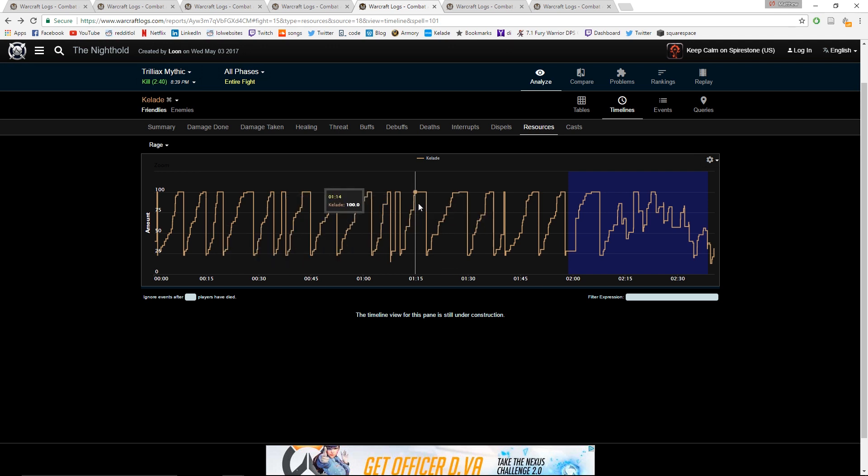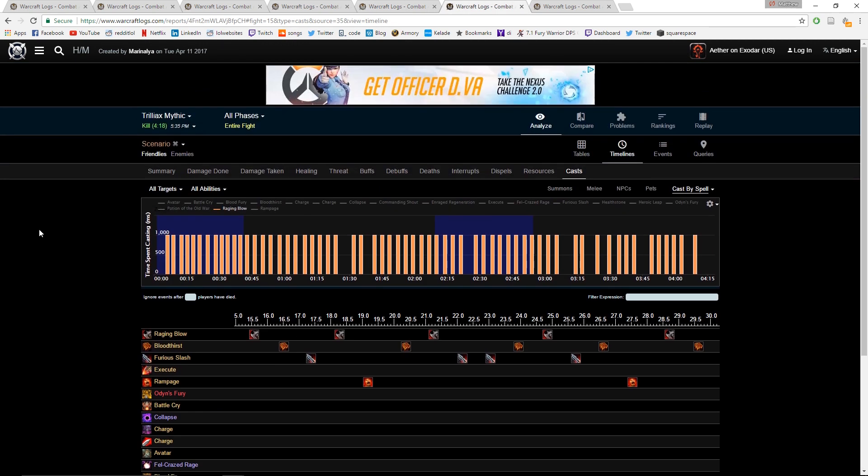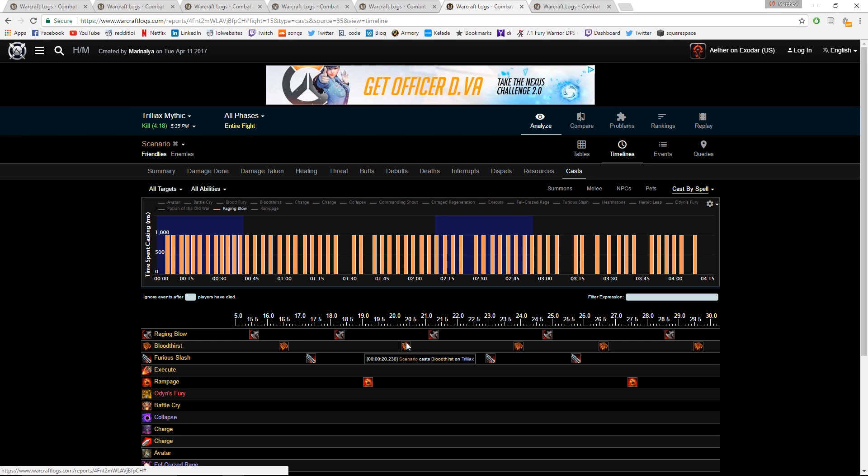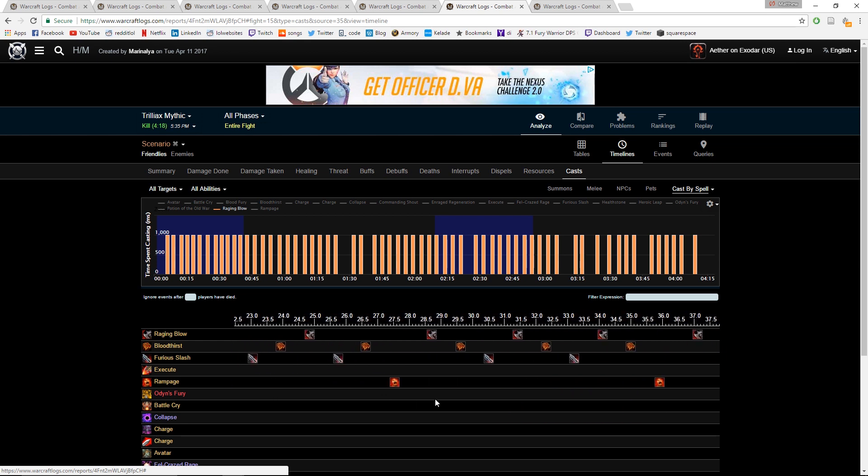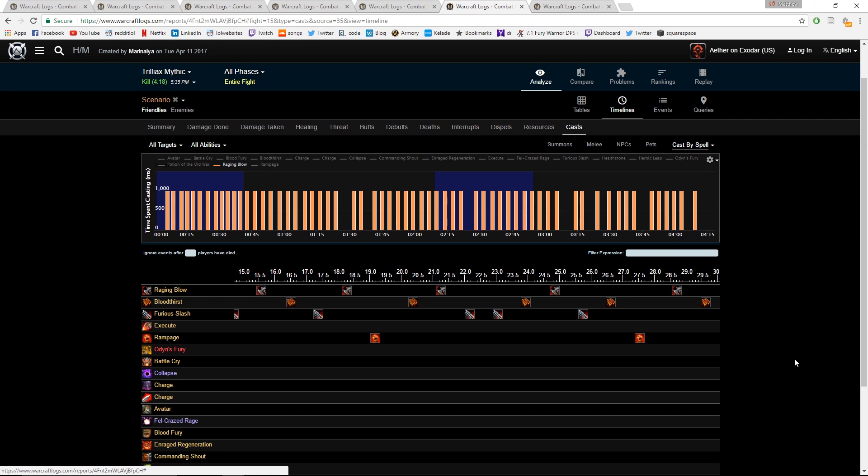The fourth thing that you can easily track, and once again we're back to Analyze, Timelines, and Casts, is just how many times are you hitting Furious Slash. This should never happen - you should never be hitting two Furious Slashes twice in a row. There's no reason to because by the time you can hit the second Furious Slash, your Bloodthirst is already off cooldown. This should never happen. It's an easy thing to check, it's an easy thing to fix. Just look at your cast and go, hey, I hit Furious Slash twice in a row there, or I hit Furious Slash twice in three GCDs. That shouldn't happen. You definitely want to check on that and make sure it's not happening in your casts.